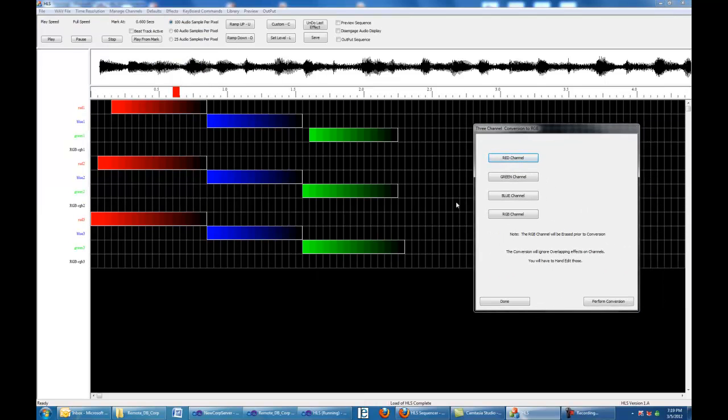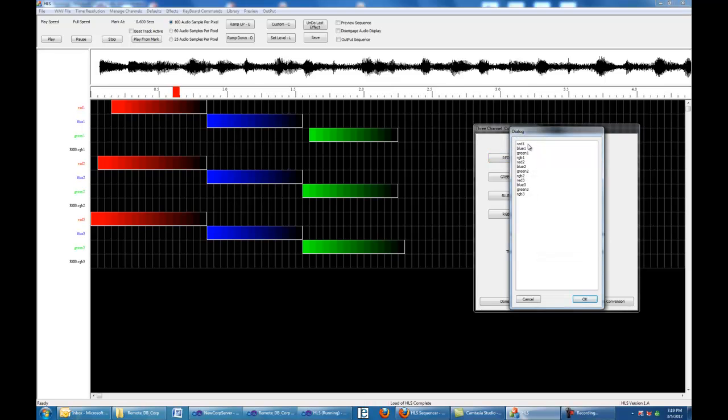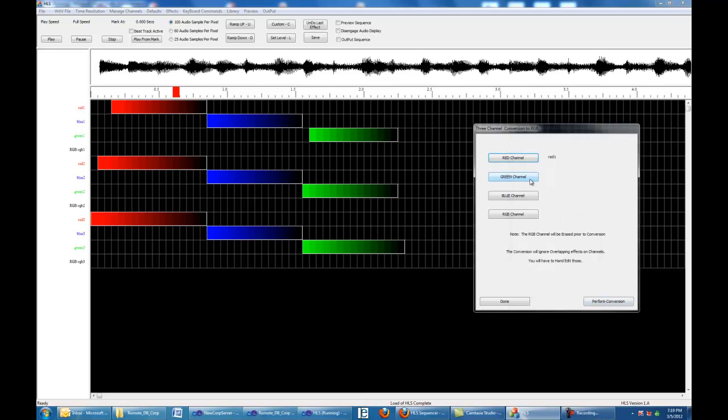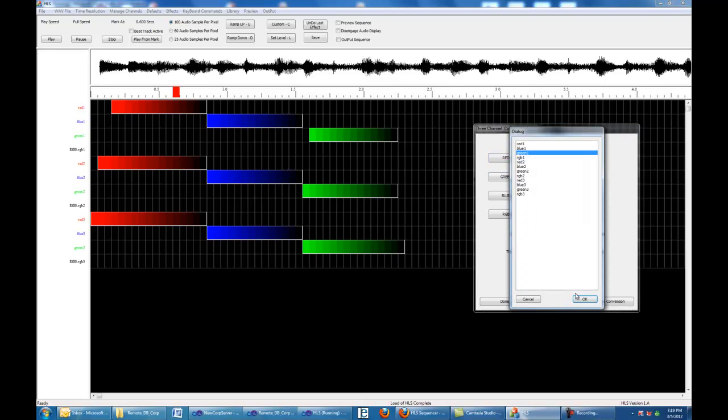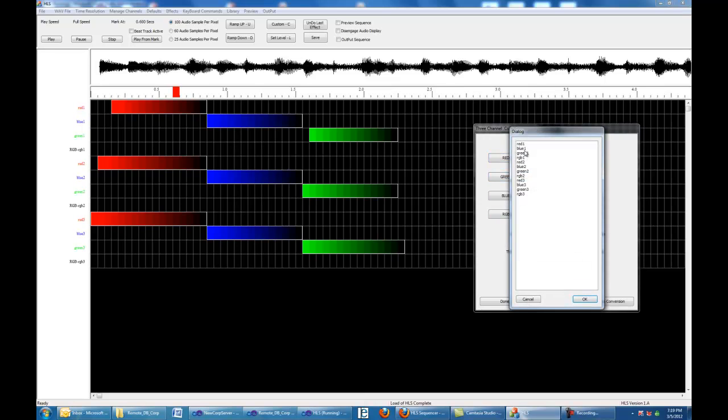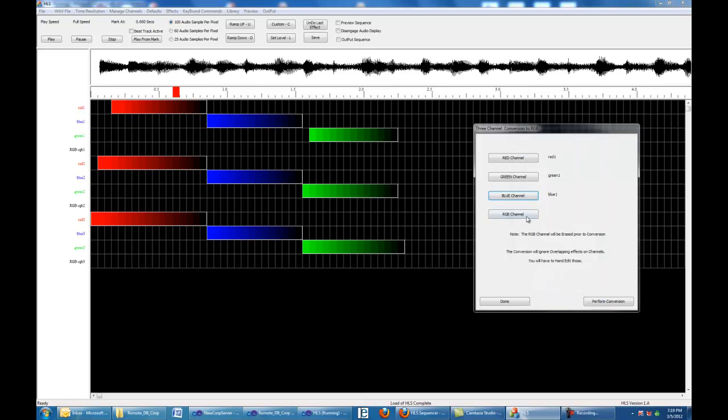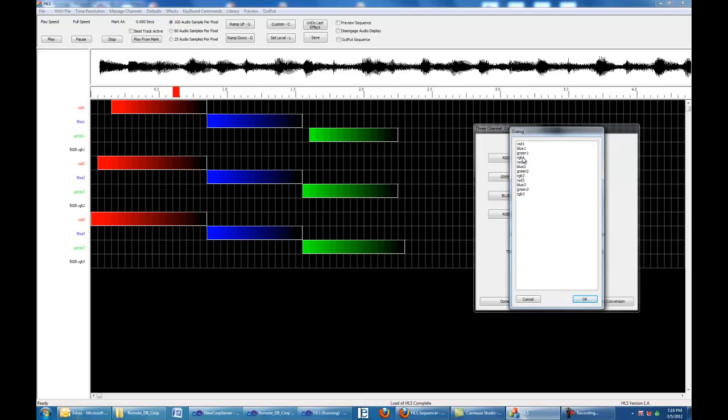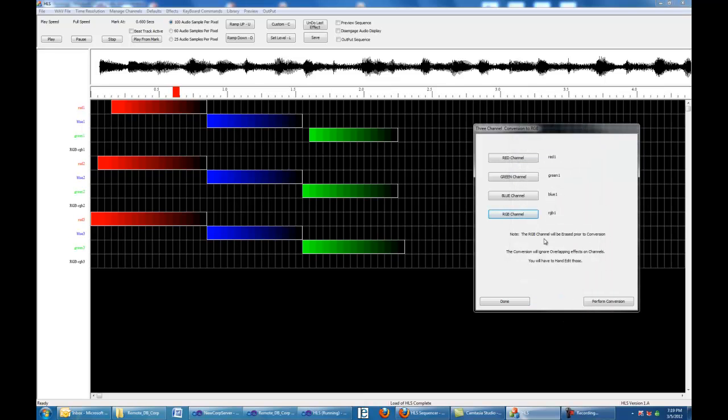We're going to pull it over here. It wants to know the red channel, so the first thing we're going to do is red one. Then it wants the green channel, we're going to do green one. And it wants the blue channel, we're going to do blue one. And it wants the RGB channel, and we're going to do RGB one. Now it says down here, the RGB channel is going to be erased. So if you add anything on this RGB channel, it's going to get blown away. It also says, hey, if you've got them overlapping, and we're not overlapping them here. Overlapping means we've got red and blue occurring at the same time, and you're going to get a slightly funny RGB conversion which you're going to have to manually address. I'll show you that in a minute.